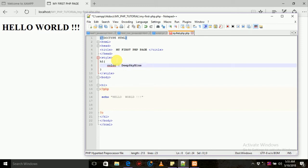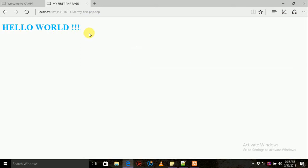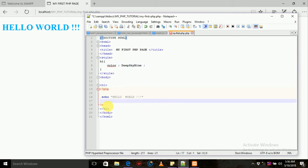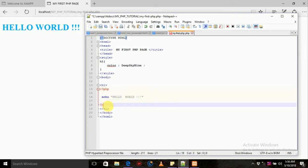We are going to reload. If you want to use the dynamic update, you can use the dynamic update.